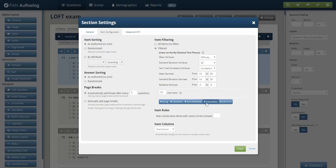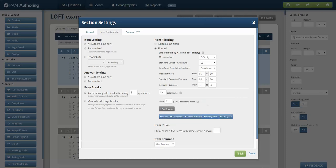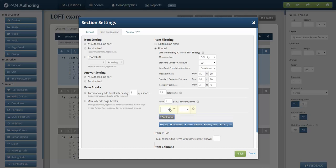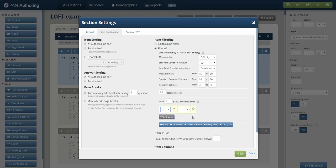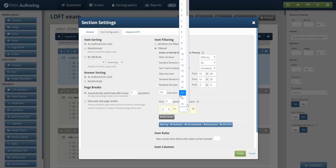I can use some of these other attributes like enemy items, and I could say I don't want the test to have any enemy items. So if item number 8 and item number 17 are enemy items, they cannot be delivered together.